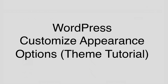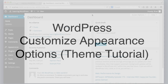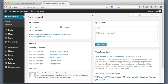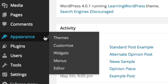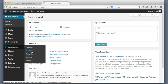Let's dive straight into a sneak peek of the final product of what we will be creating together throughout this video. Here we are in the WordPress dashboard. Let's pretend that we want to change the color scheme of the website. I will go to Appearance and choose the Customize option.